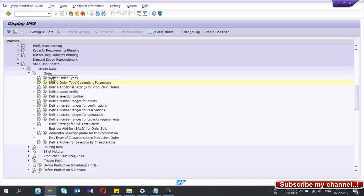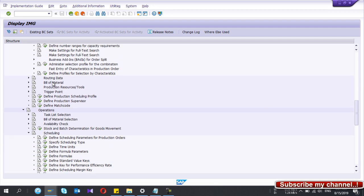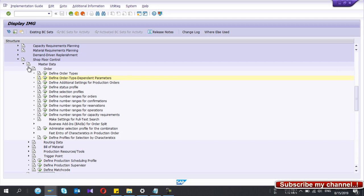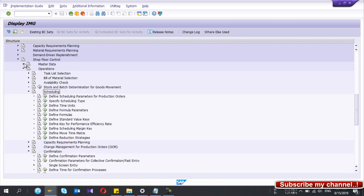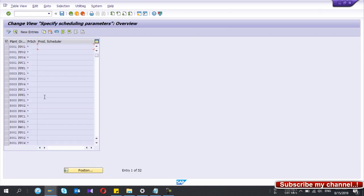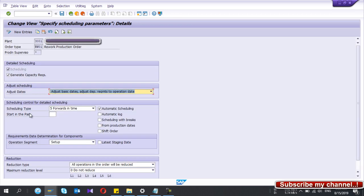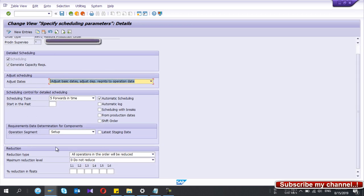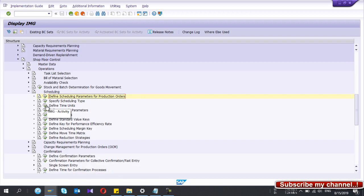Next, go to the Operation tab, then go to Scheduling and select 'Define Scheduling Parameters for Orders.' This is required if you do capacity planning. My rework order type is RW01, so for my plant I set the scheduling parameters accordingly. Note that if you don't do capacity requirements planning, you may not need automatic scheduling. That part is now done.